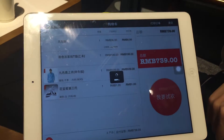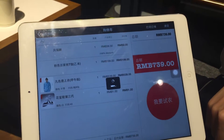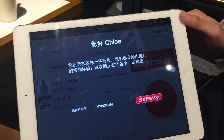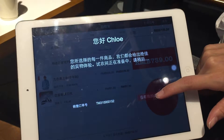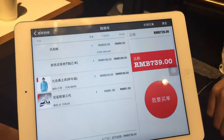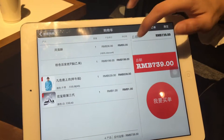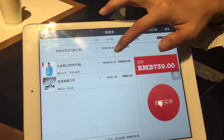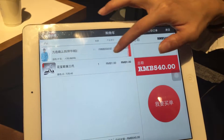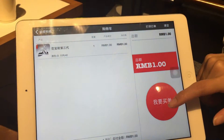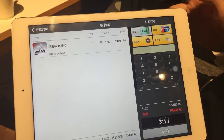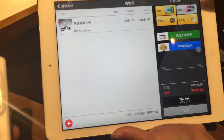The service staff will then be with the customer while the customer tries out. After trying out, we decided we only want the shoes. The service staff will then remove the rest of the items and leave only the shoes. We're going to then just make payment by UnionPay.